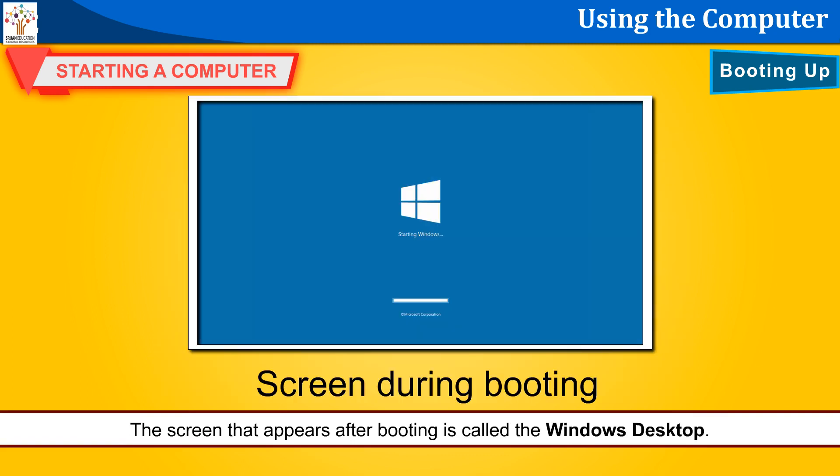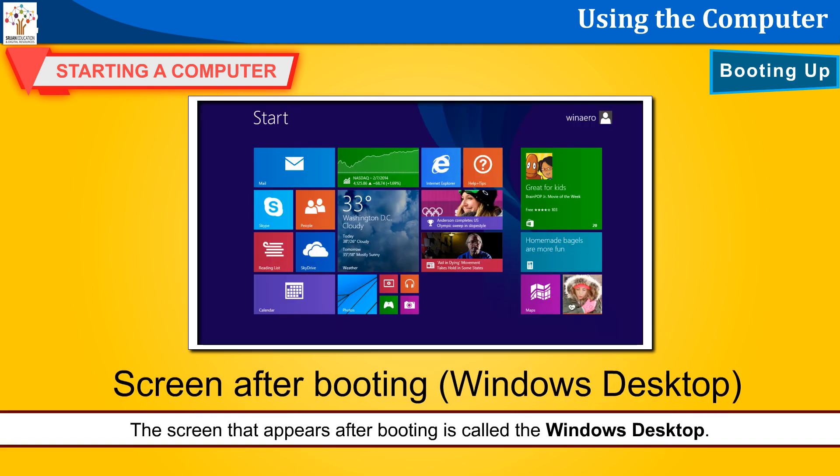Screen during booting. Screen after booting. Windows desktop.